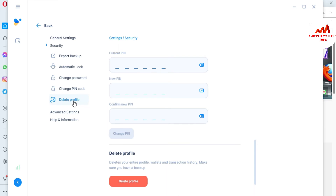You can see there is an option: 'Delete your entire profile, wallets, and transaction history.' Make sure you have a backup before deleting any profile or wallet — make multiple copies, because sometimes you need to recover, import, or restore your account, so you must keep that information safe.